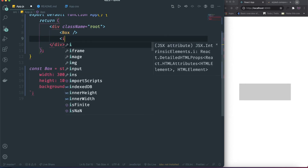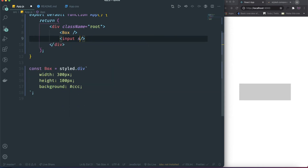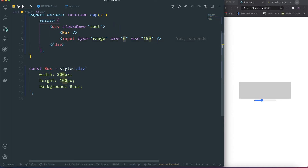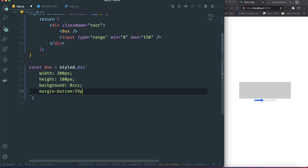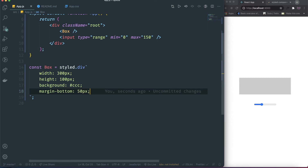The next thing is we're gonna have the input. We can do the range, so the type of this one is gonna be range. The min starts from 0 and then goes to 150. This will be divided by 100, because we want to do the scale. The scale value goes from 0 — small — up to something really big, so we need to divide by 100. I'm gonna give this a margin bottom of 50 pixels. What I want to show you today is how we can do the dynamic animations.